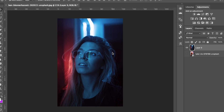Hey guys, welcome back to a brand new video. In today's video I'm going to be showing you how to edit your photos like Brandon Woelfel. We've already done a video like this before on Lightroom, and today we're going to be doing it on Photoshop.